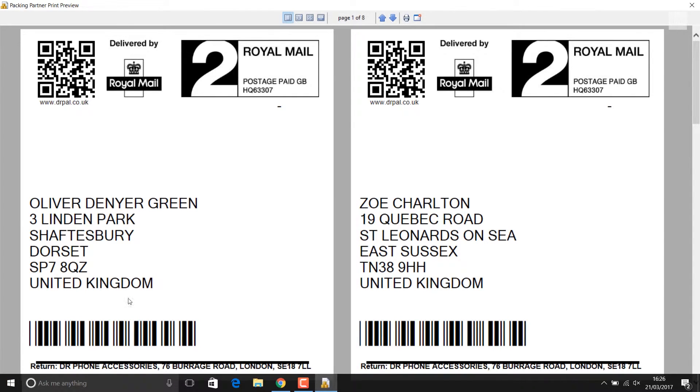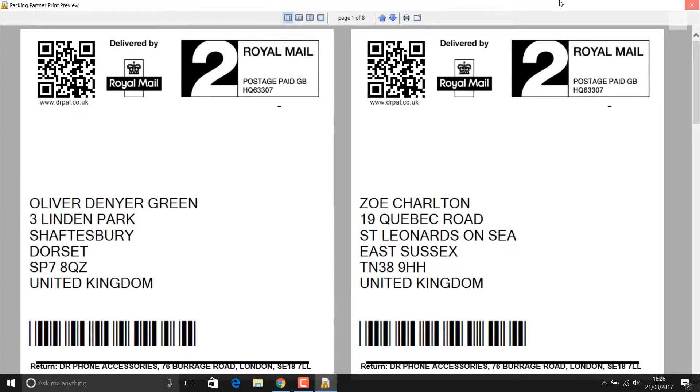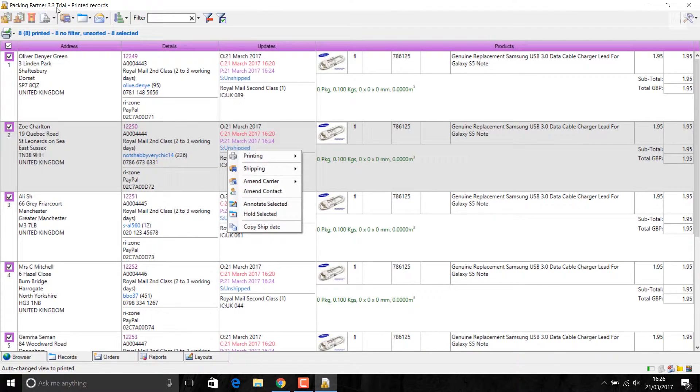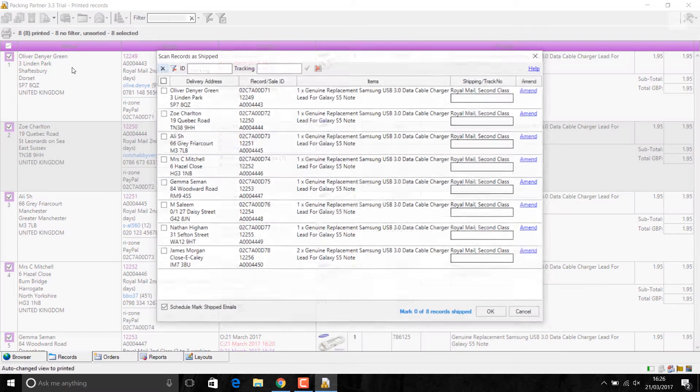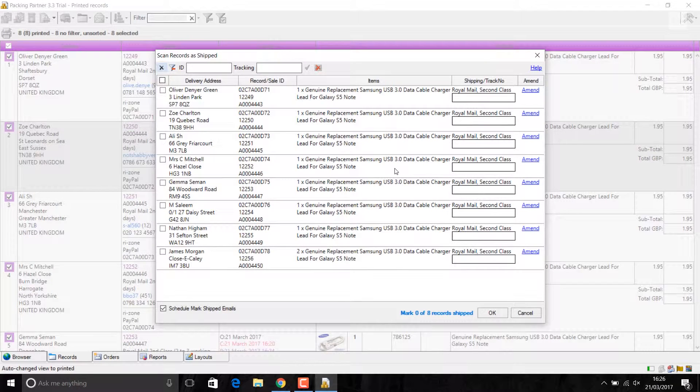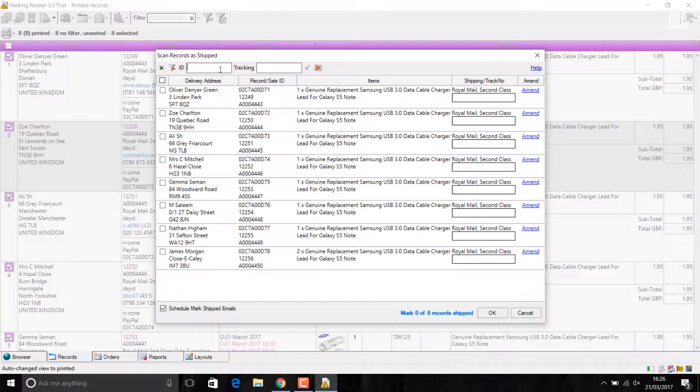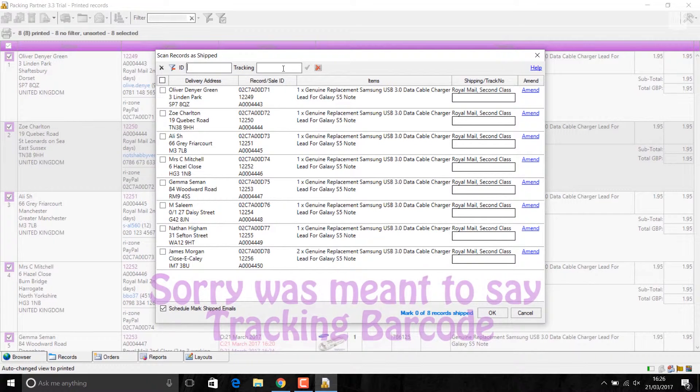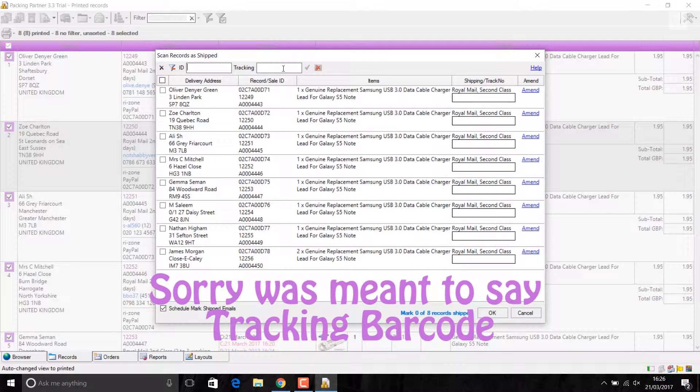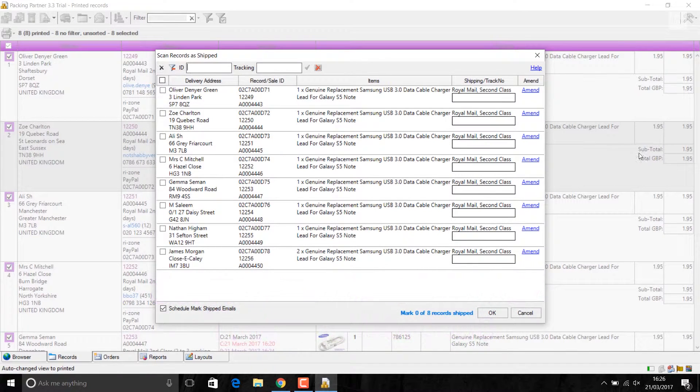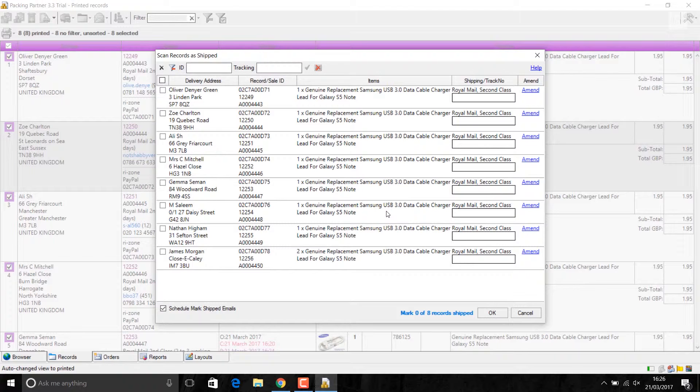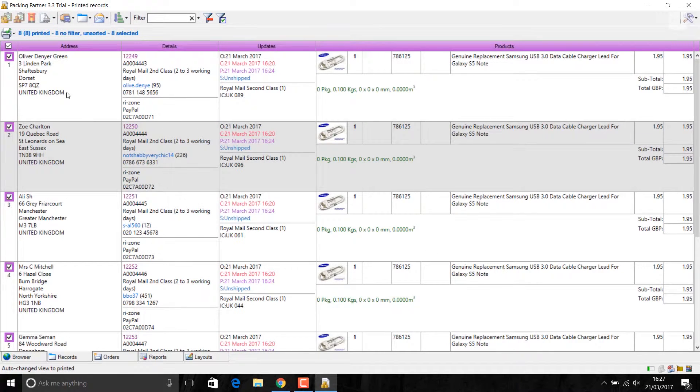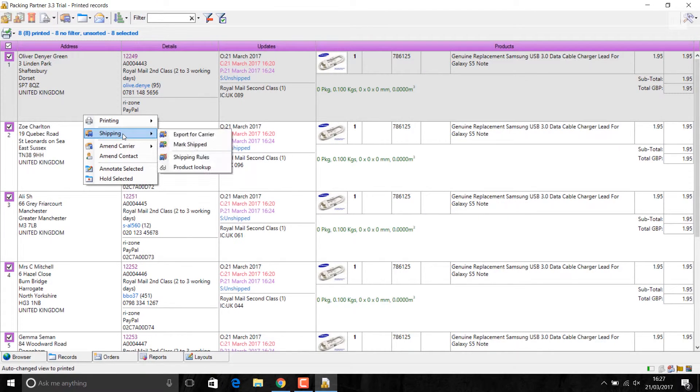This barcode, I'm going to scan it using my barcode scanner or I can use the scanner with my camera on the phone. I scan this one. When I scan it, that record number appears here. And then I can scan the barcode for the label. Say I'm using Royal Mail 2nd Class Signed For. The barcode will come here. And that way, you can update online.